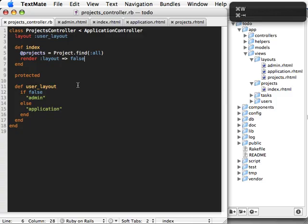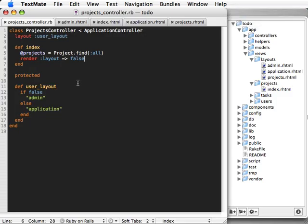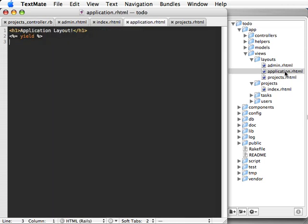So that's a lot of different ways you can use to specify a layout. Most of the time, you'll just need to set the application.rhtml file. But if you ever need more control, Rails gives it to you.